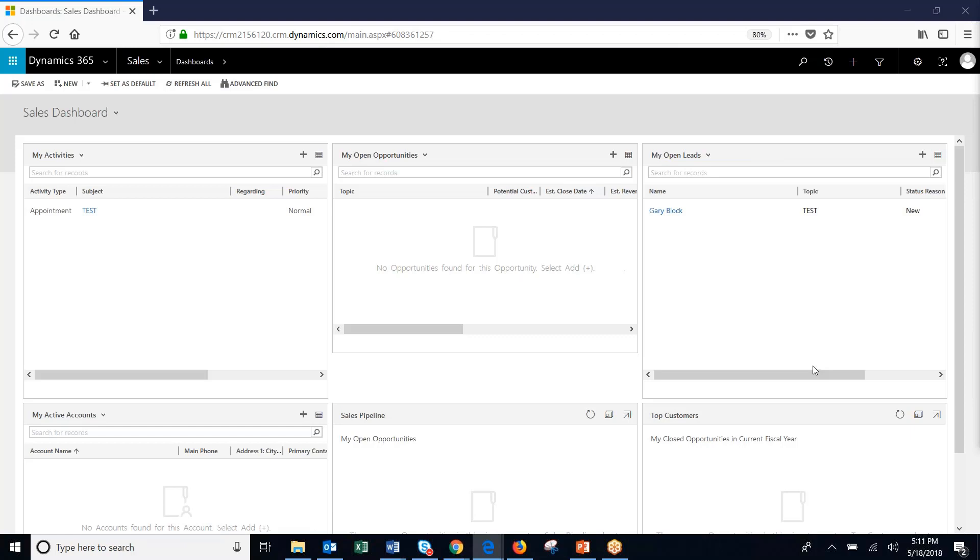If you're importing a large amount of data, we recommend a programmatic way as that is the most efficient way. For smaller jobs, like today, using the Import Data Wizard tool that's included with Dynamics 365 is perfect.